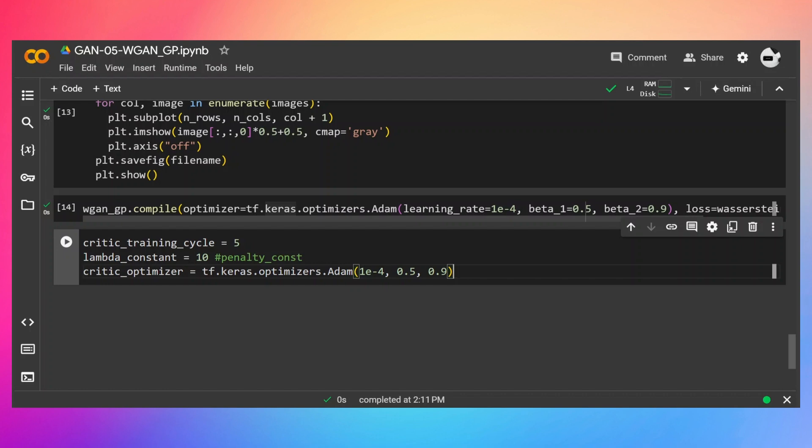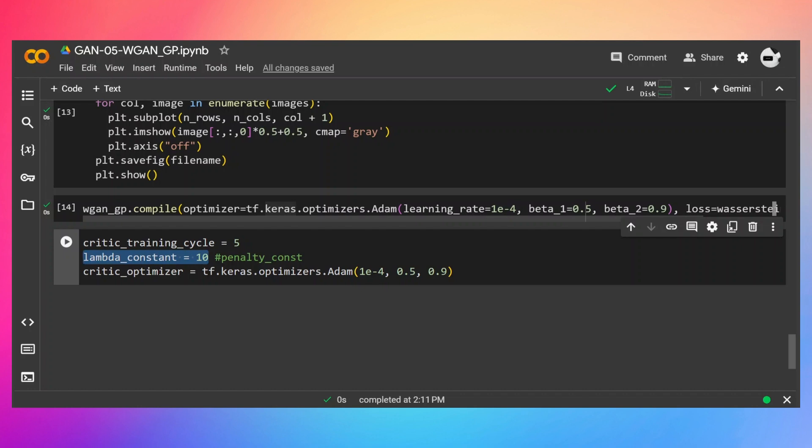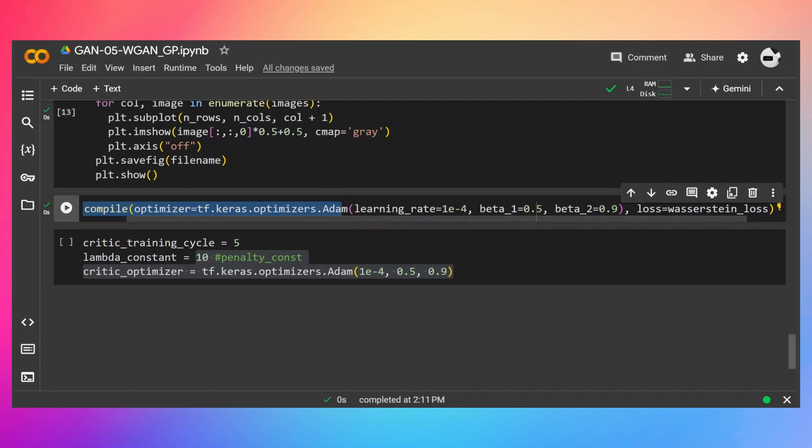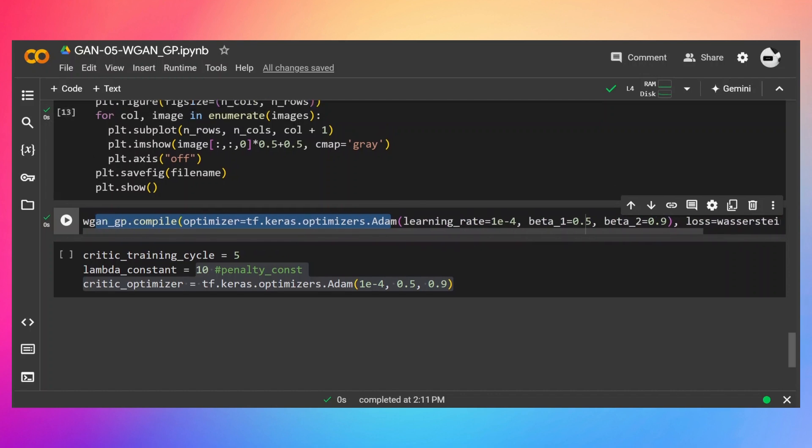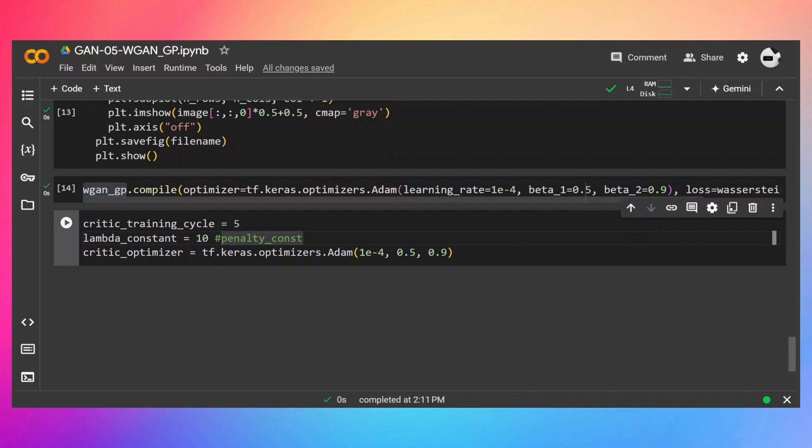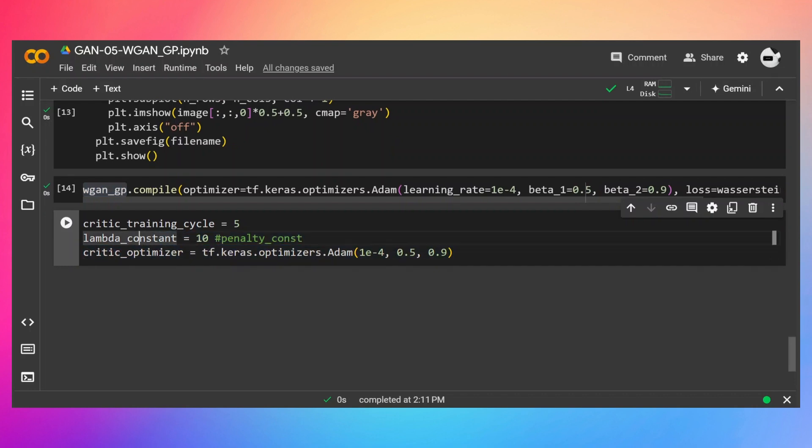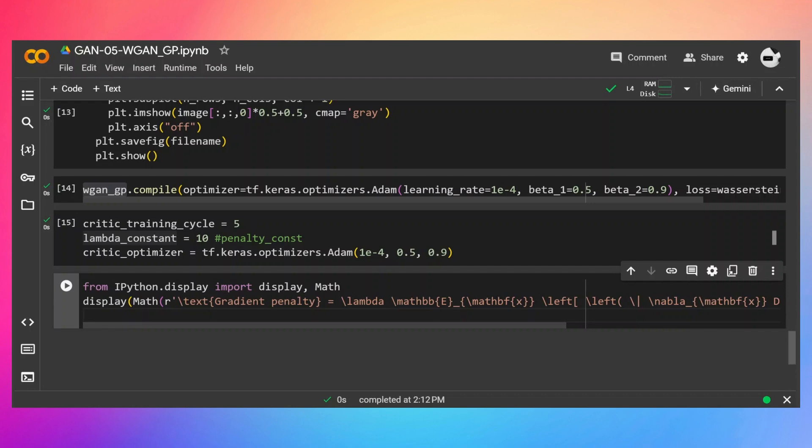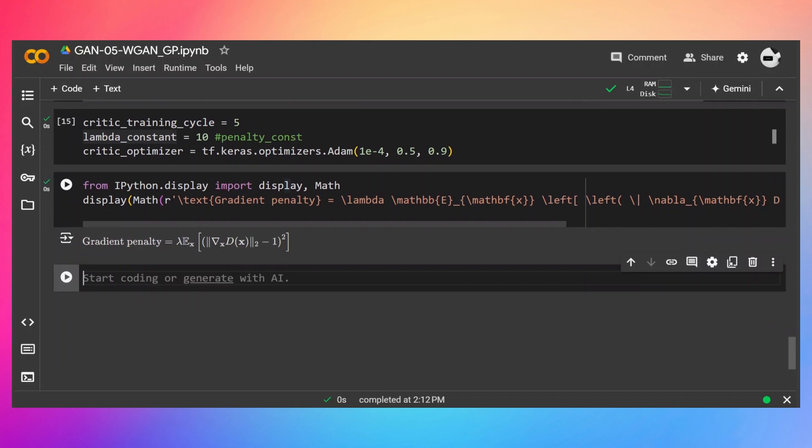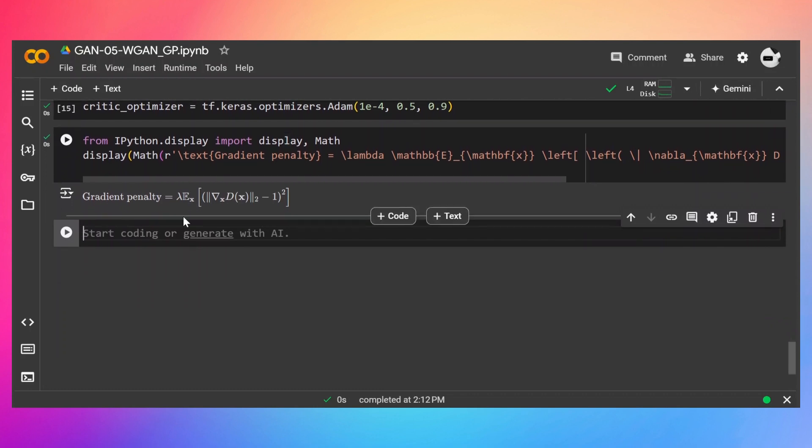I'm going to train the critic for 5 times in each cycle, which is actually the recommended value. Then the lambda is going to be 10. And for the critic, I'm going to use this optimizer with these settings. So this optimizer which we have defined in this above line will be used for training generator. Because with the help of this WGAN-GP, we will train just the generator. So we need a separate optimizer in order to train the critic, and this is what this optimizer is going to do.